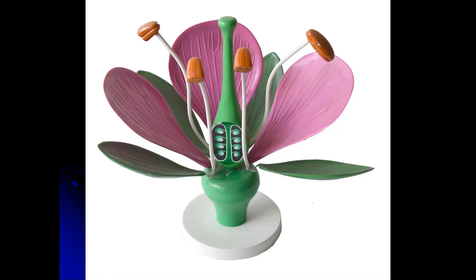What the sepals do is prevent insects from having easy access to the inside of that flower before it blooms. There's sweet nectar produced down at the base of the pistil and the stamen, and insects like that. Eventually we want the insects coming in, but not before it's time. So petals are usually brightly colored.